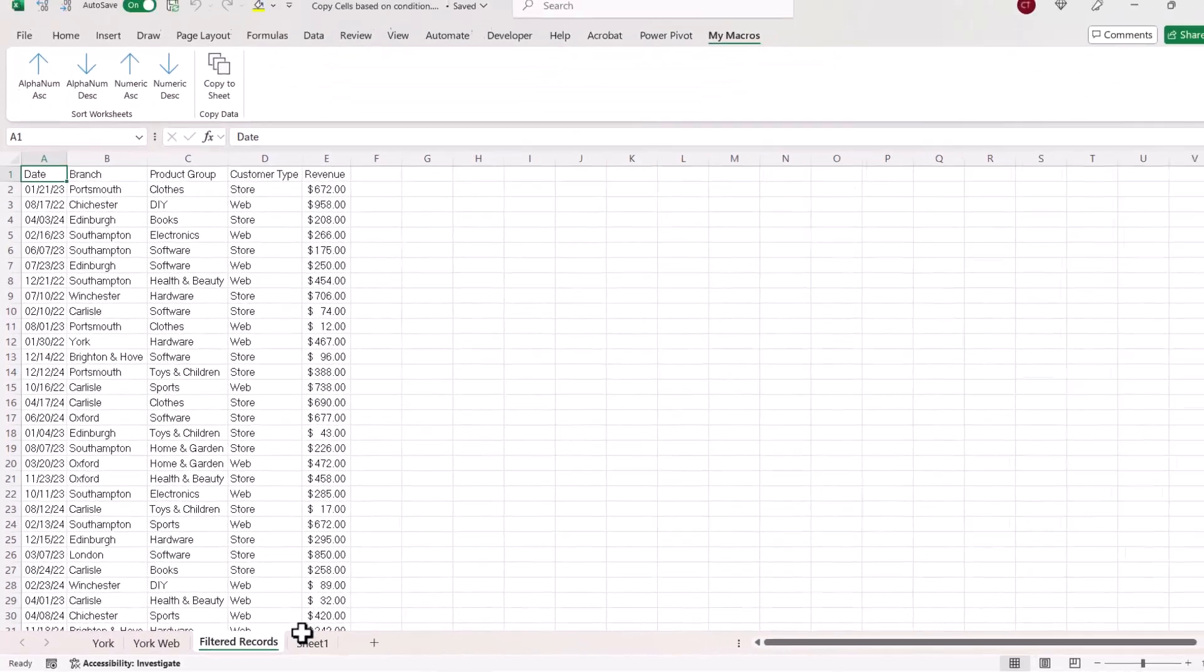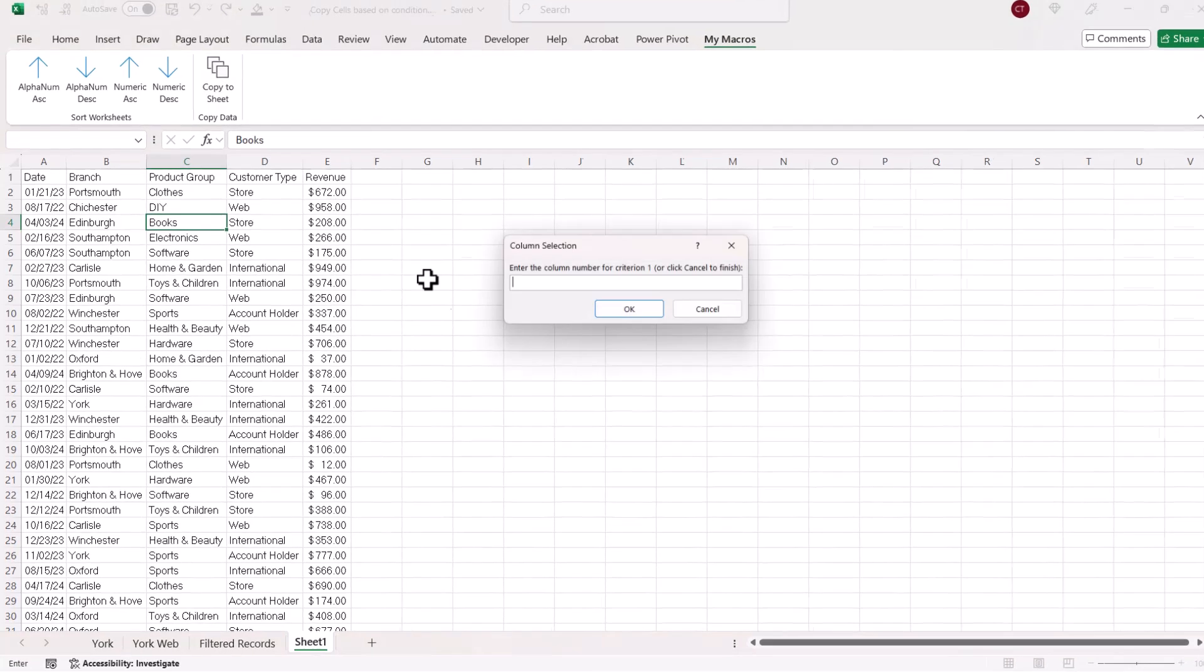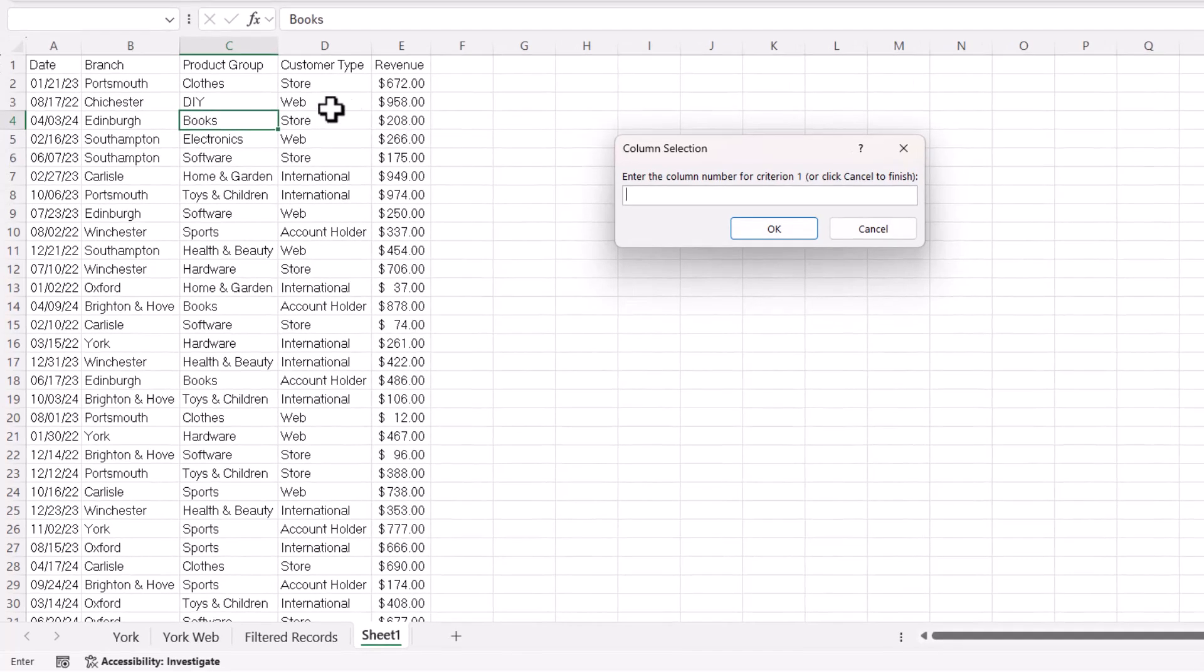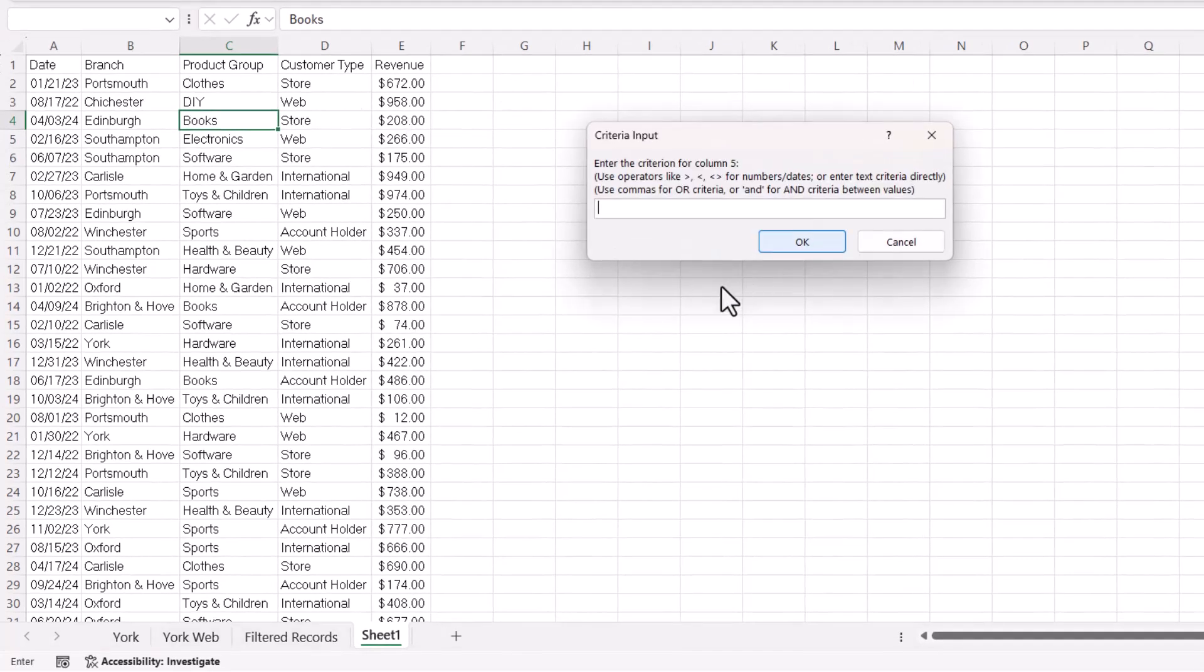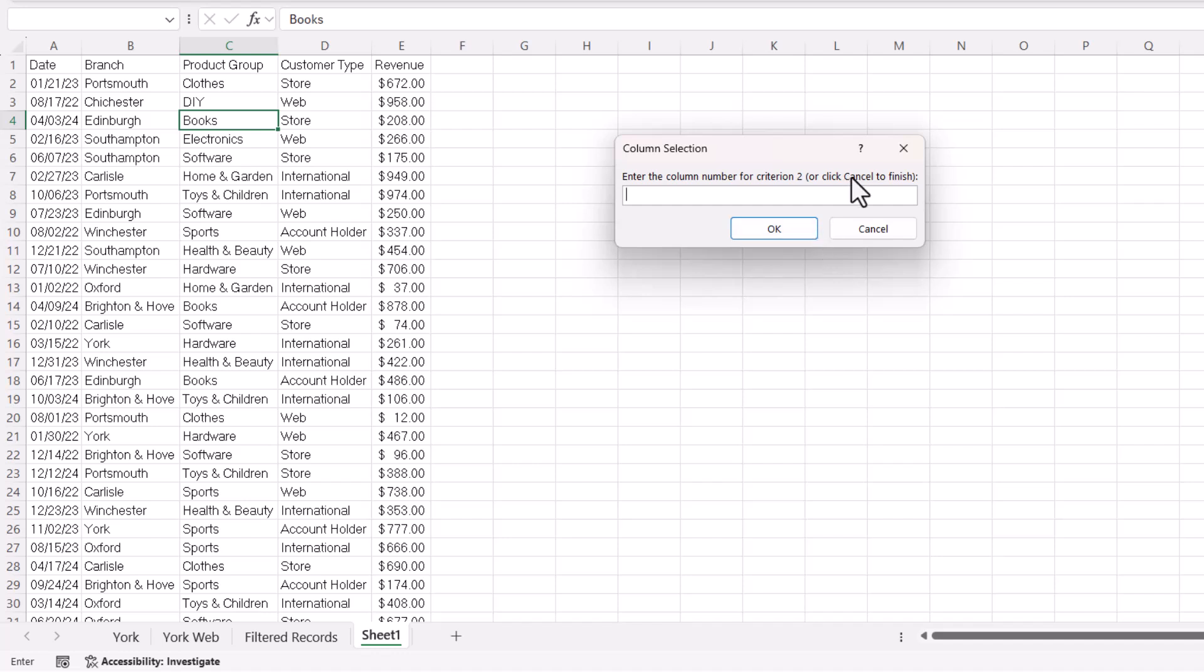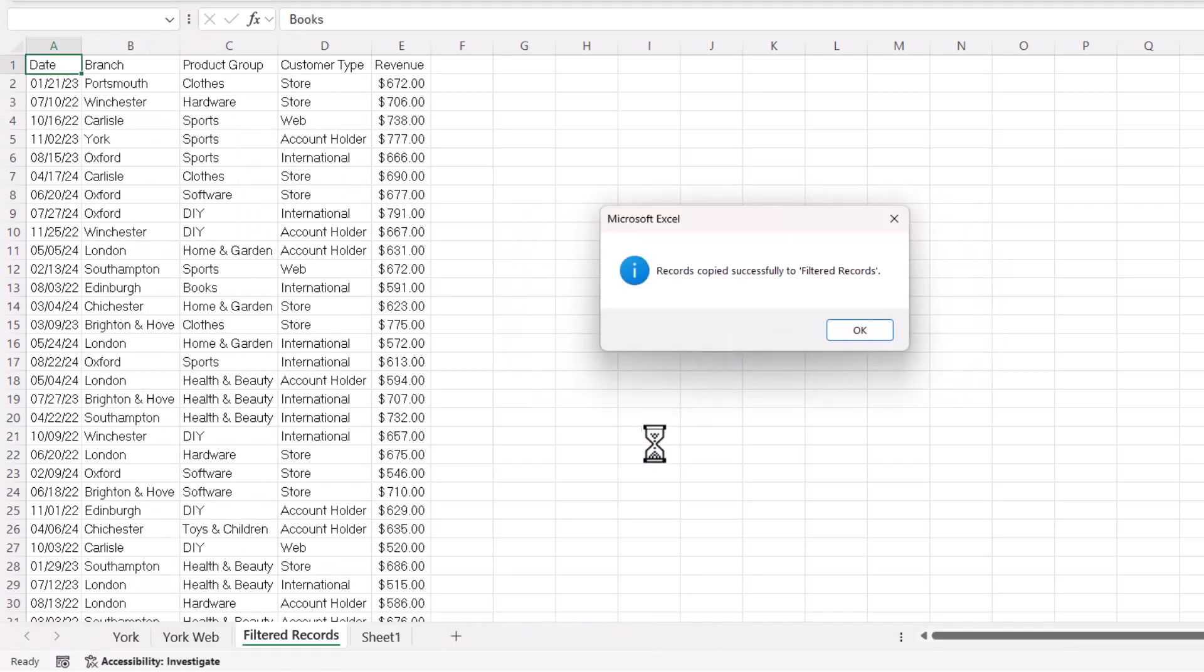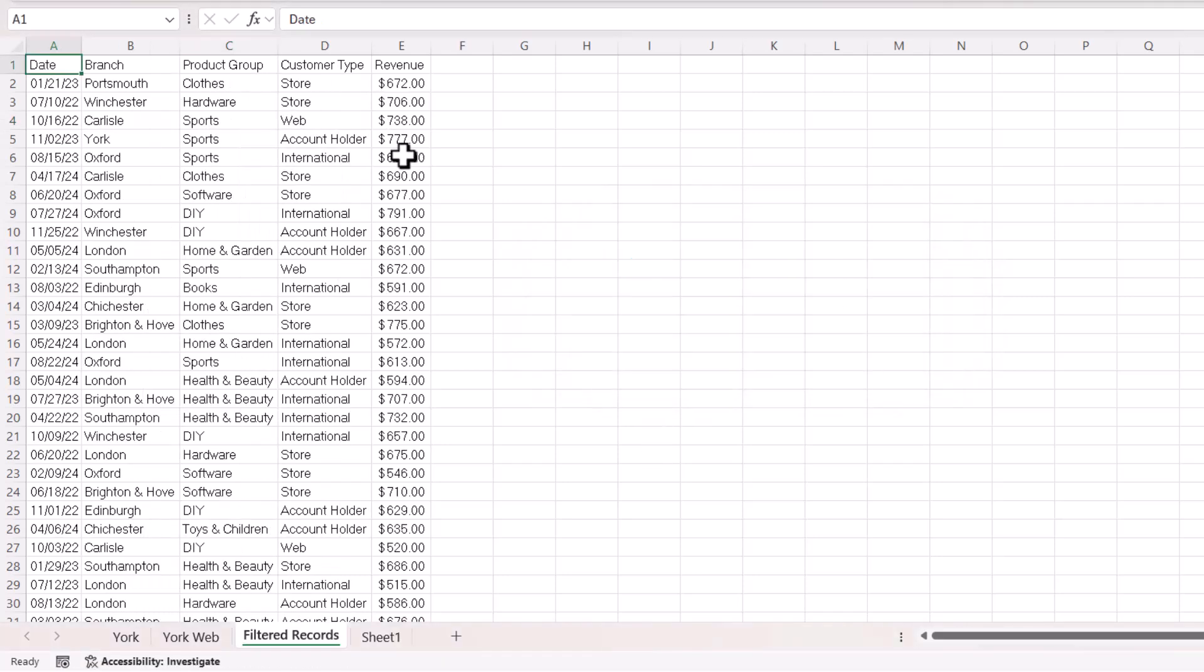Now, what about between criteria? Let's do it between $500 and $800. So the position of the column is 5. Now, all you do is you type 500 and 800. Click on OK. I don't want any more criteria, so I click on cancel. Now, this time it's going to permanently delete the previous filtered record sheet, because I didn't rename it. You can see I have the relevant records in this sheet.